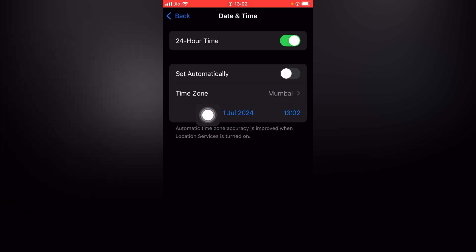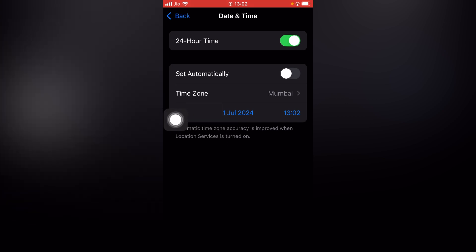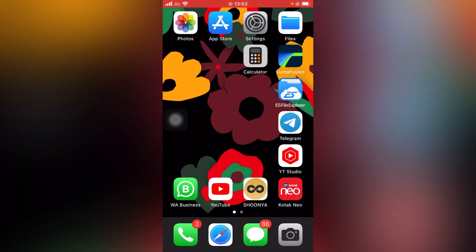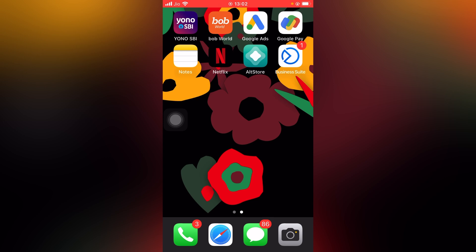Then go back, tap on Date and Time, and confirm. As you can see, the date is 1 July 2024, and now it is 15 October 2024. Now I'll go to home screen and make sure your AltStore is not running in the background. I've closed this application from background.